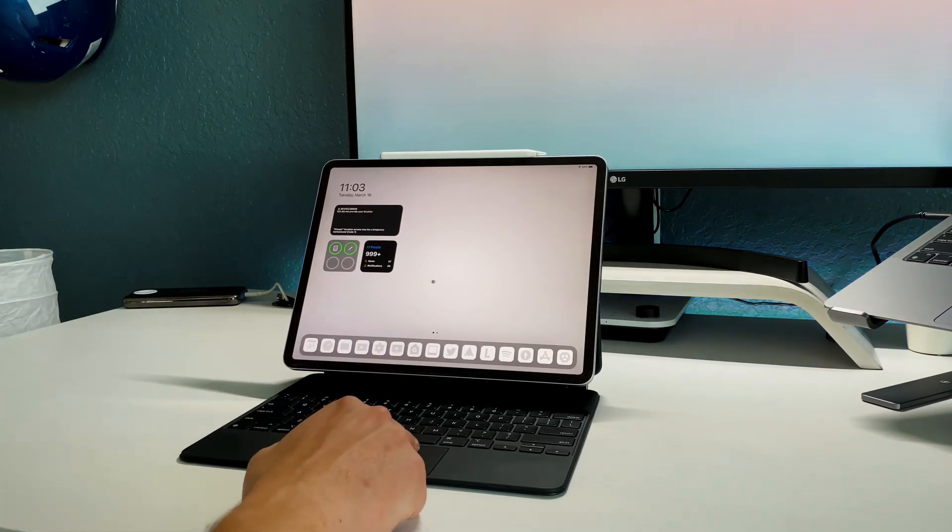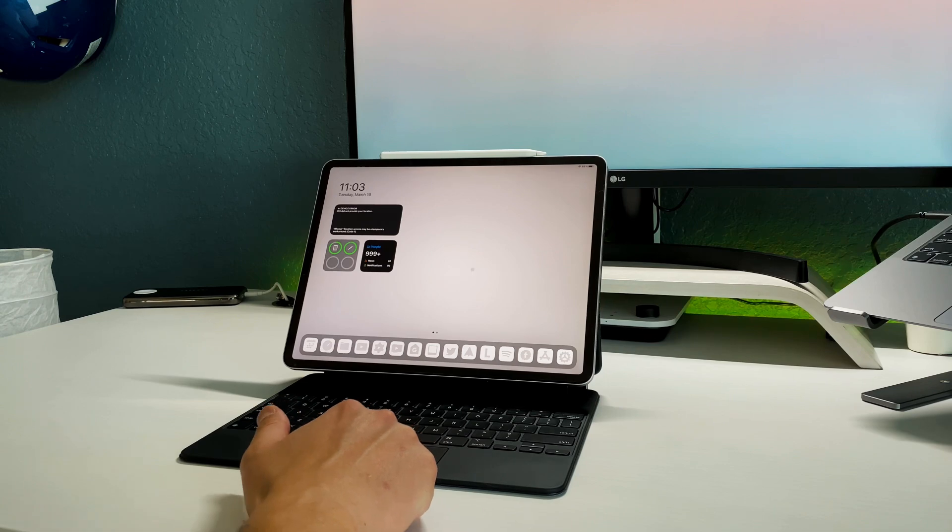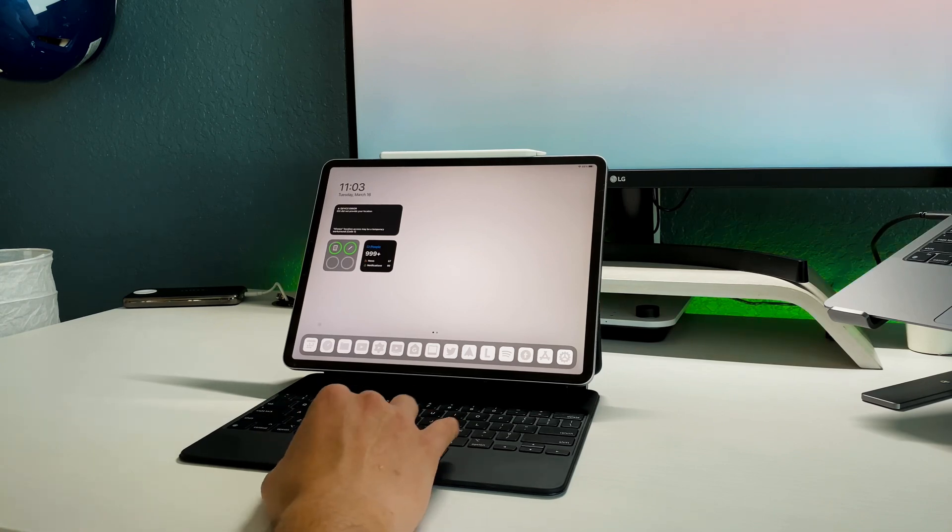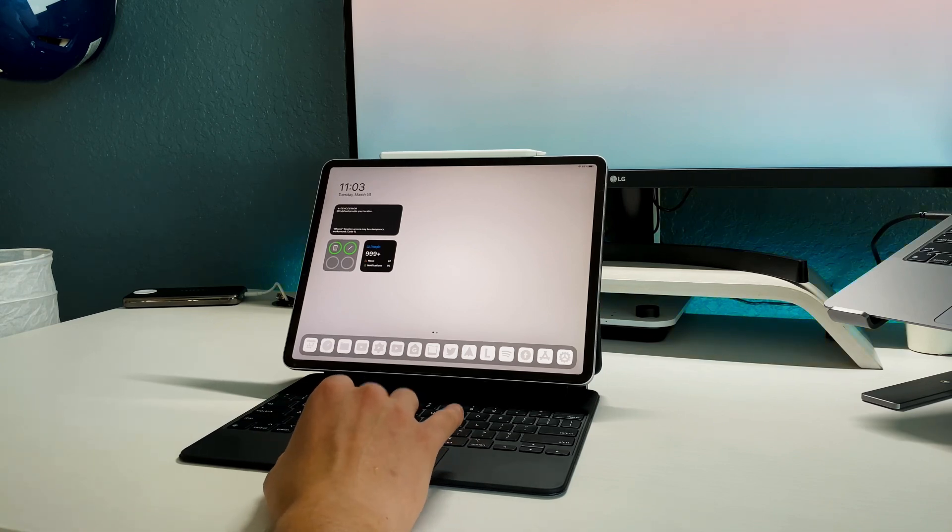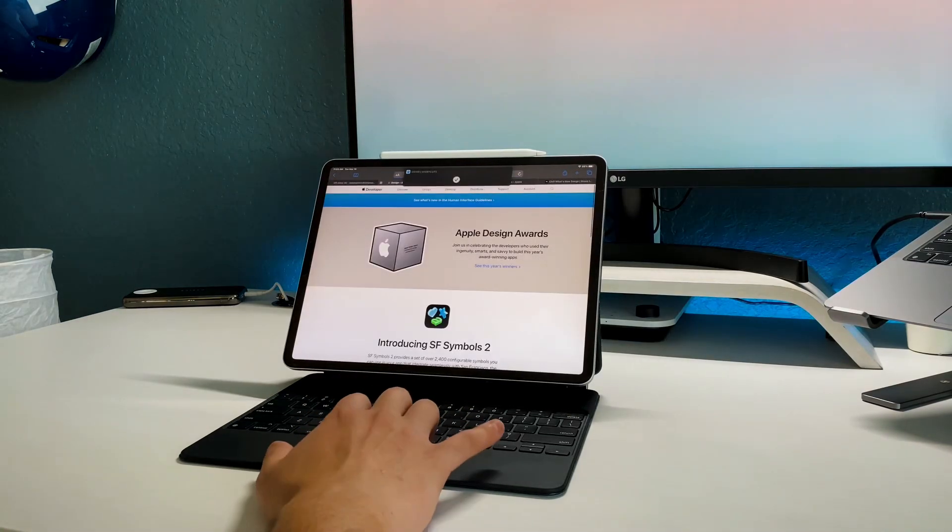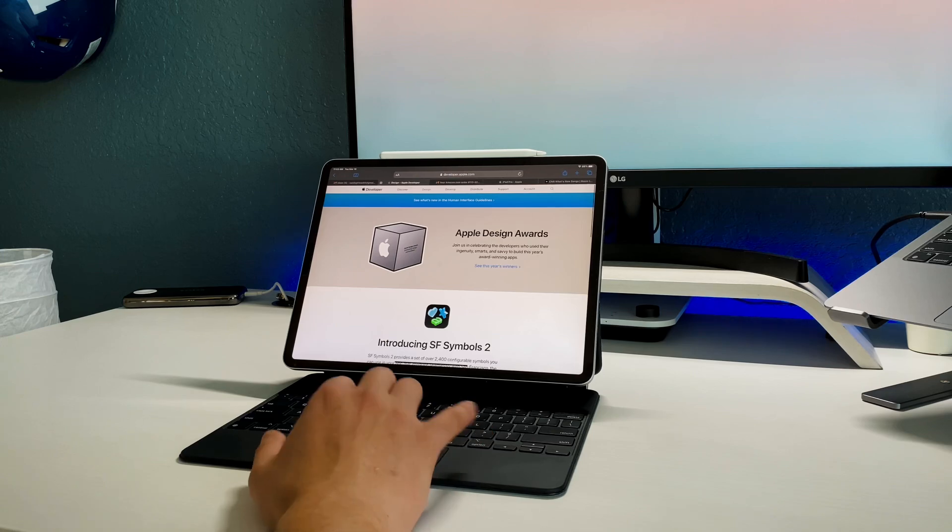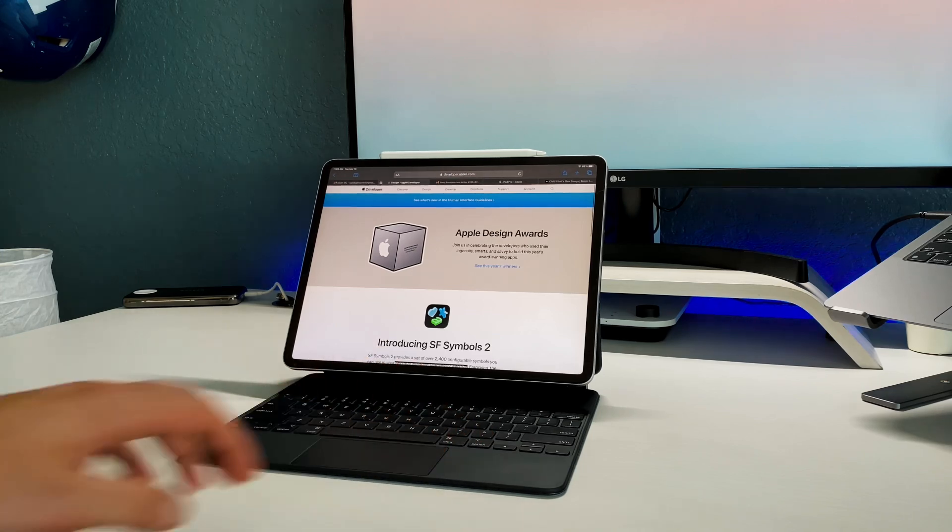You guys know that I have a dbrand skin on the back. I never had an issue with connectivity with the dbrand skin and the three pin connectors on the back, but I guess maybe that's causing an issue. But I have taken it off and then reapplied it and that's still not the issue. So I'm thinking maybe it's dying out on me, maybe it's a magic keyboard issue itself, nothing to do with the software.